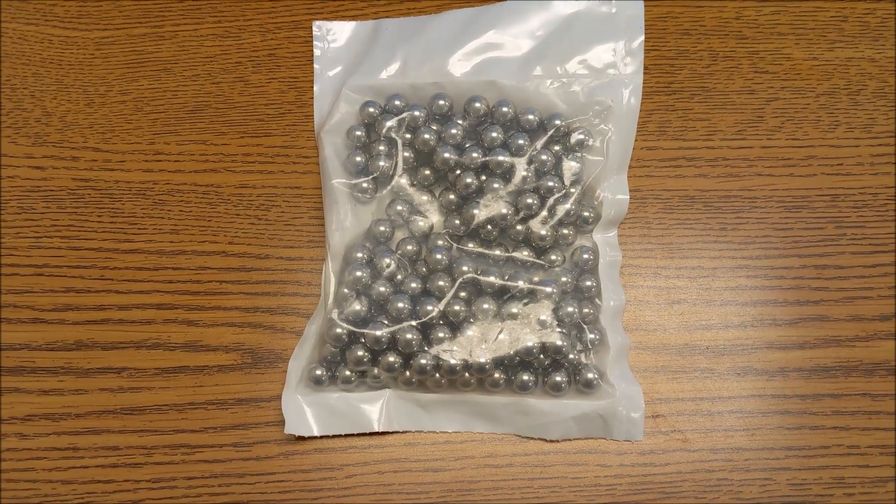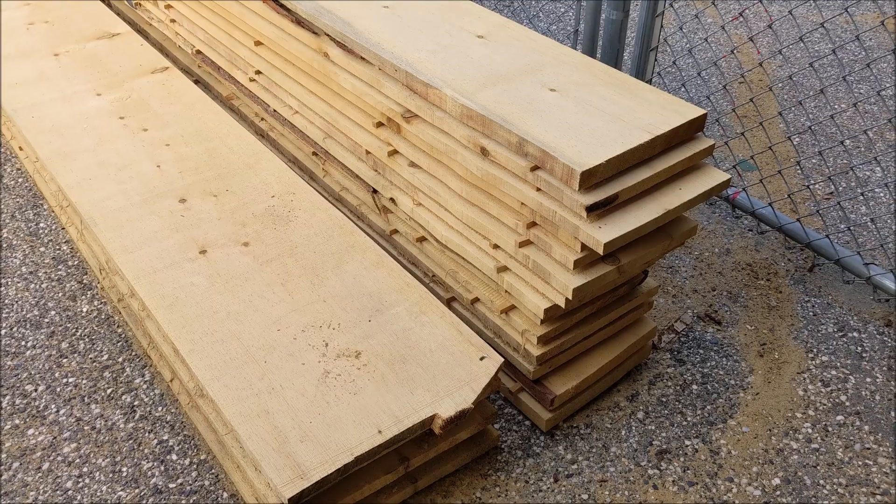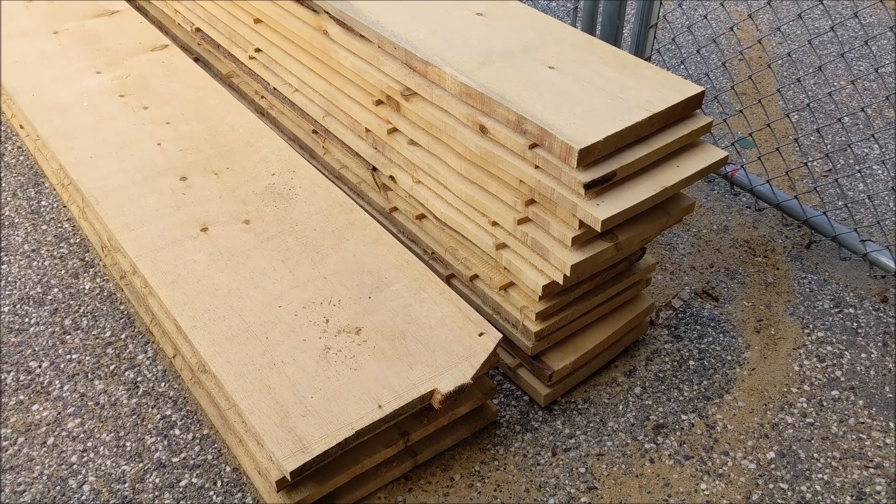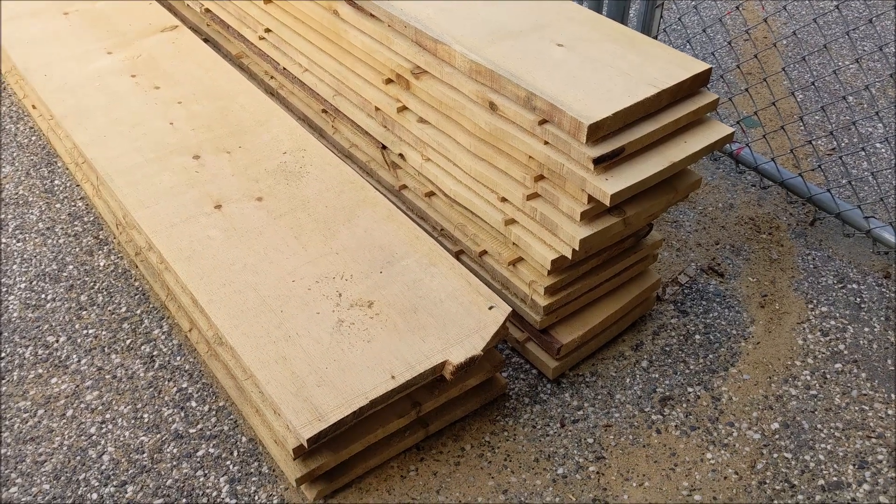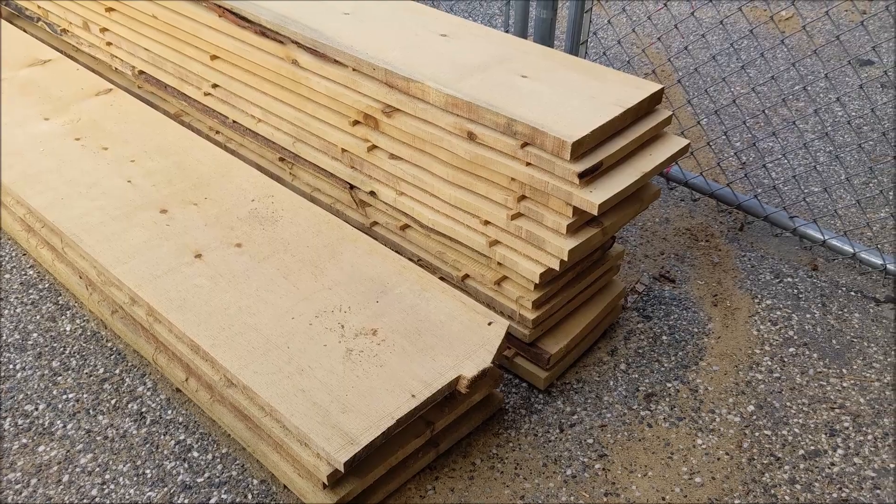Got these ball bearings, big bag of them on Amazon. Here are the pine boards we milled out. This is a sugar pine that we took down.